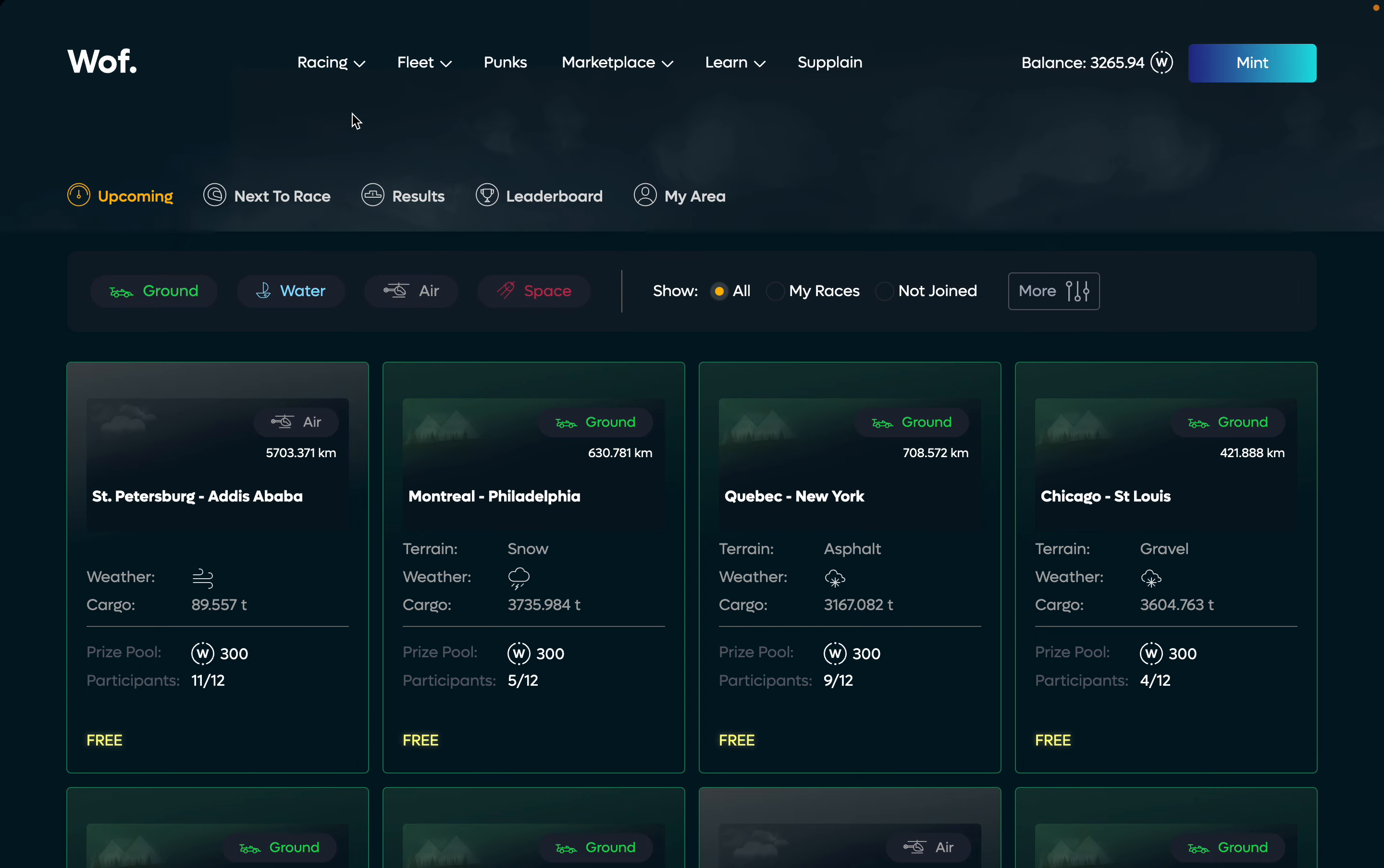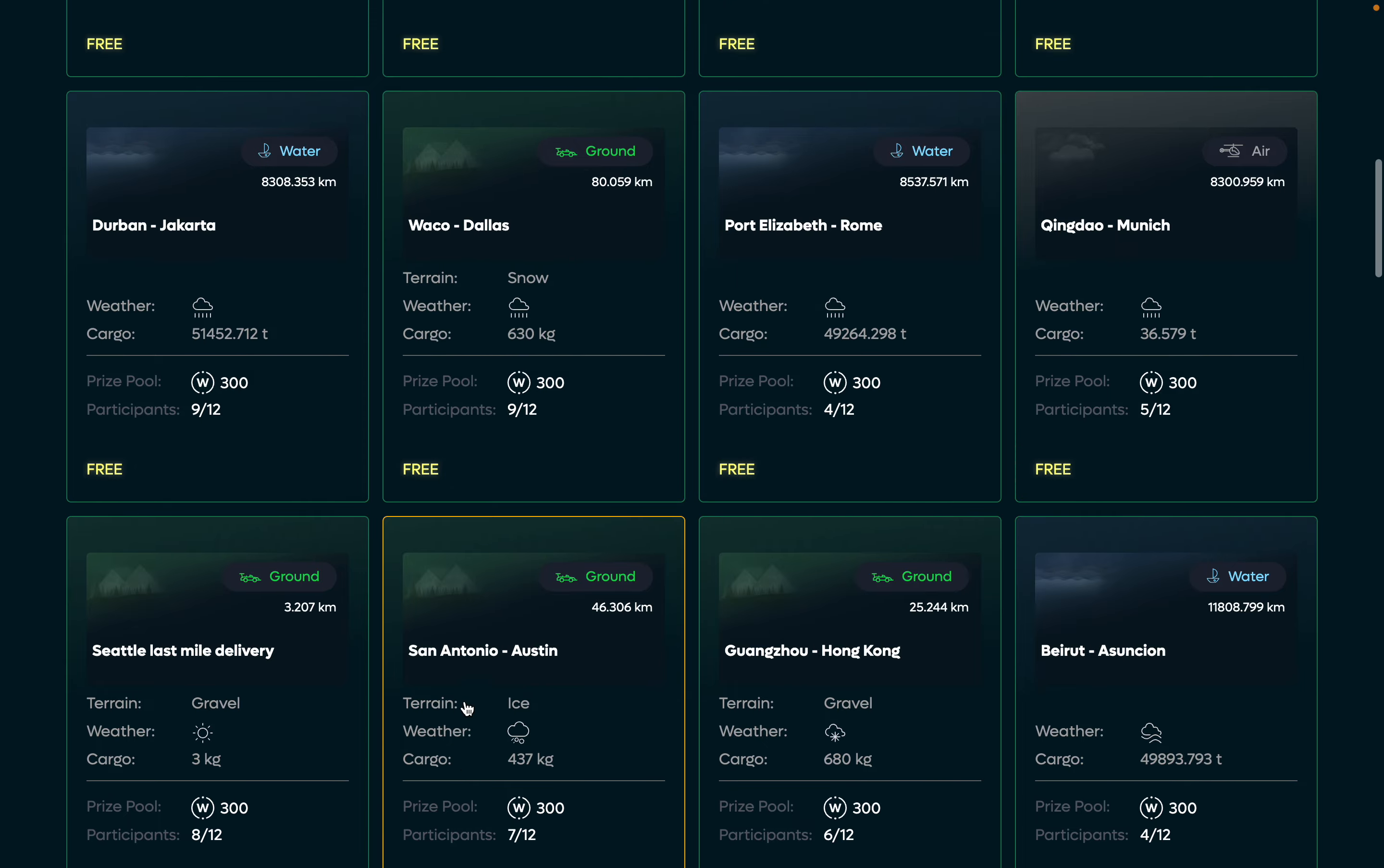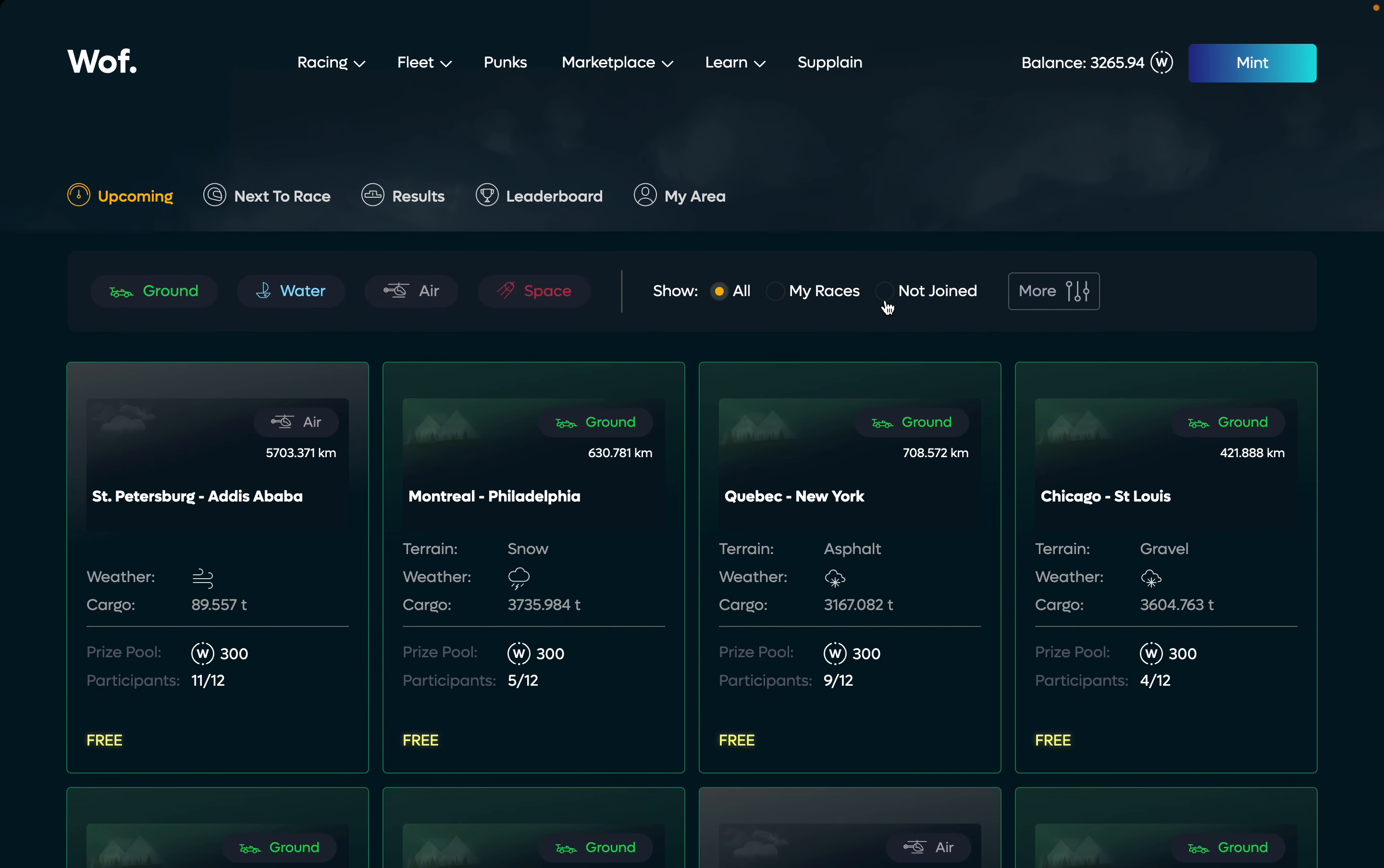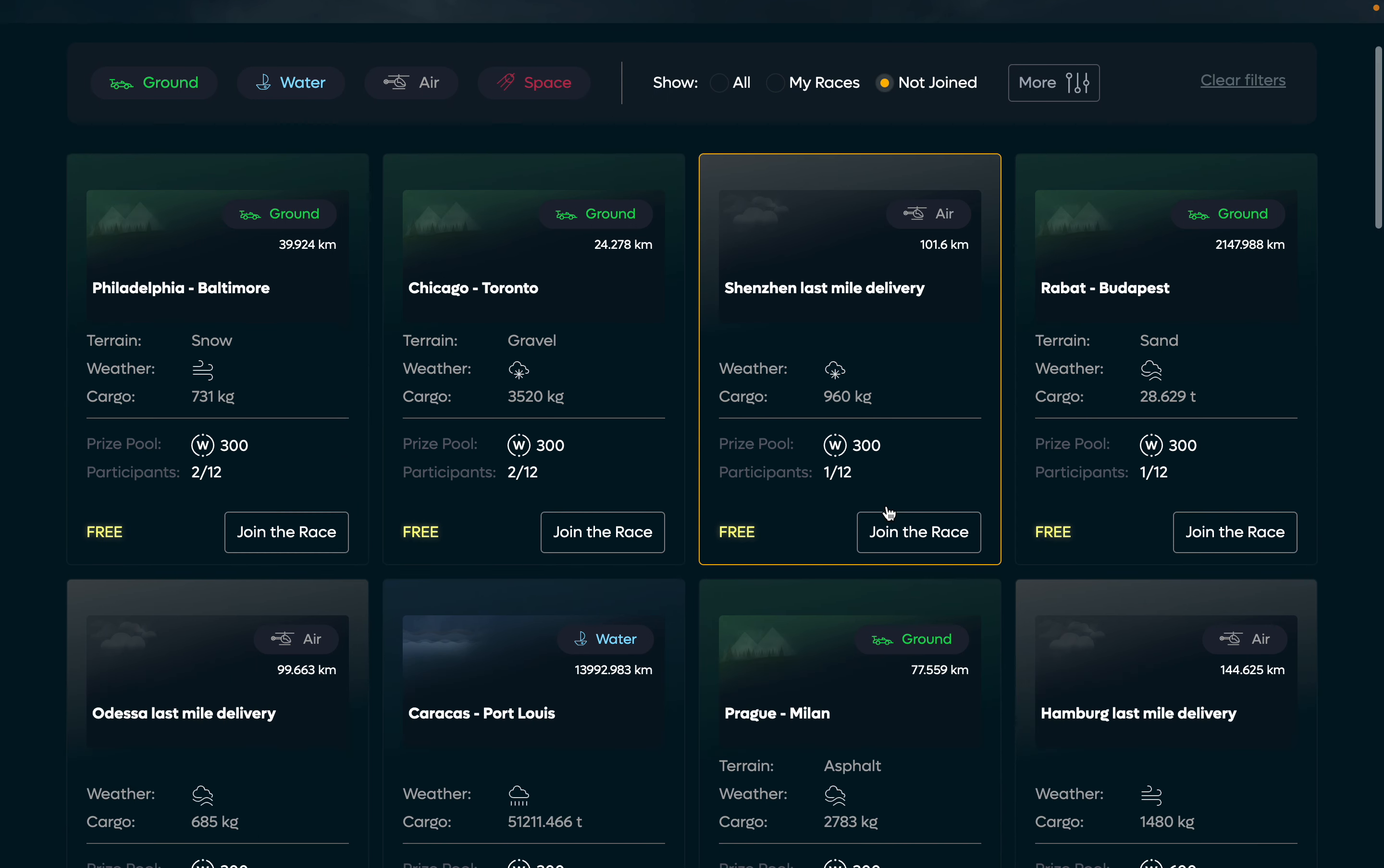Okay, there are several free races and some paid races that I'm not joined yet, so I can sort them out. And let's go racing.